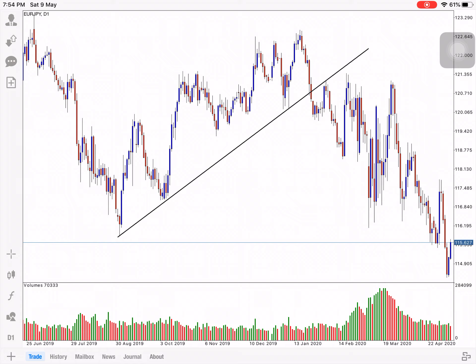The trend line has three touch points that are important — you also have to take a break out of the direction of the trend line. The trend line has three people who are interested in Forex trading. The technical analysis is shared here. See you in the next episode.